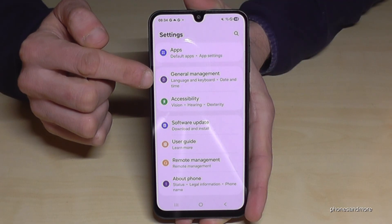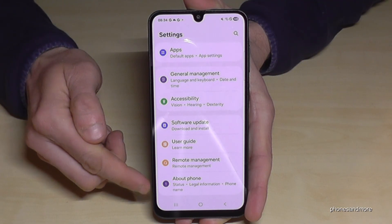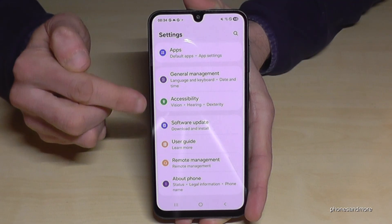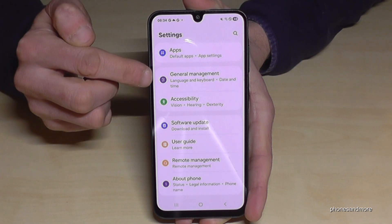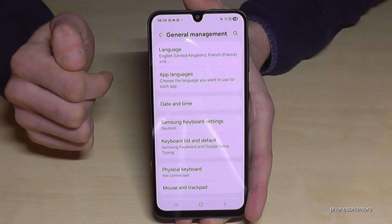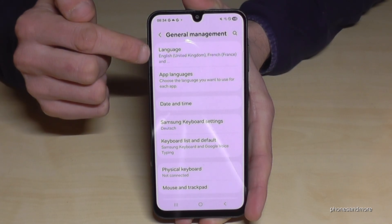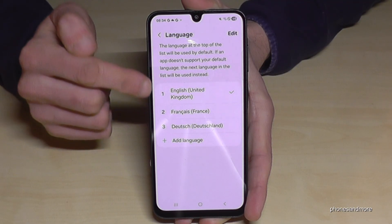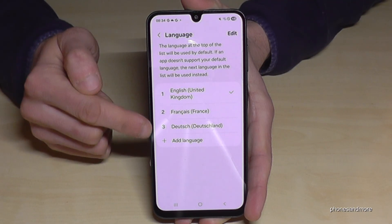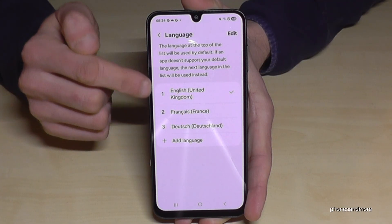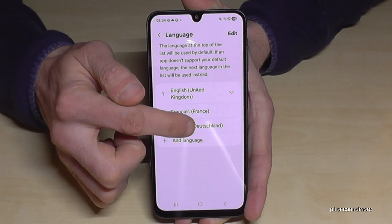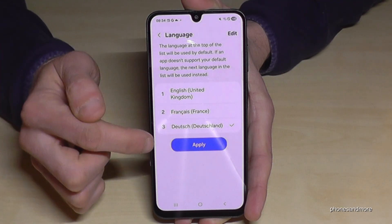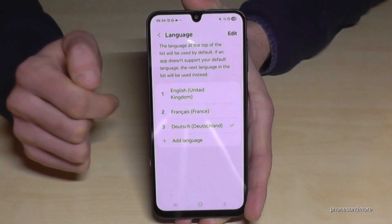Then you need to scroll down to the point General Management — it is the sixth point from below. There you will have the first option: Language. You may now have a list here, and if your language is part of that list, like in my case 'Deutsch' — so German — just tap on that.